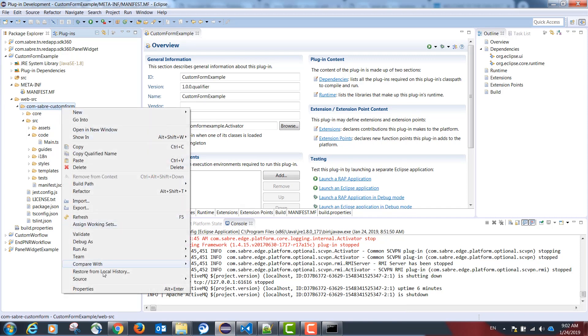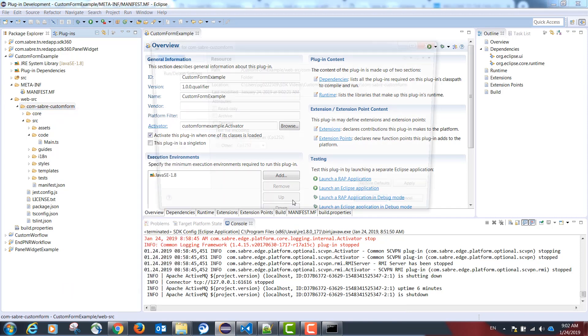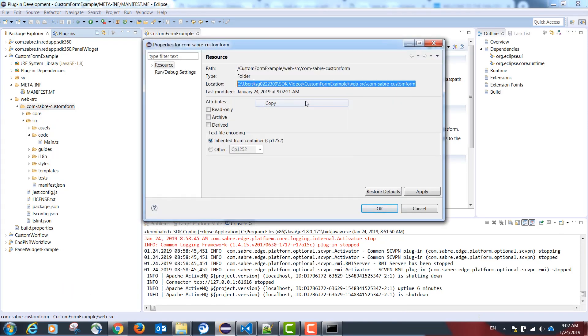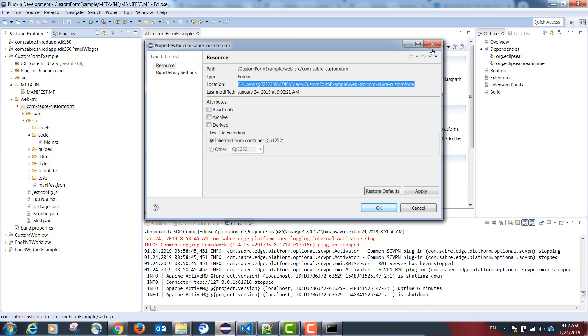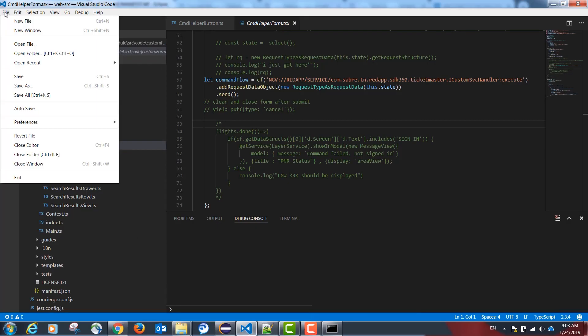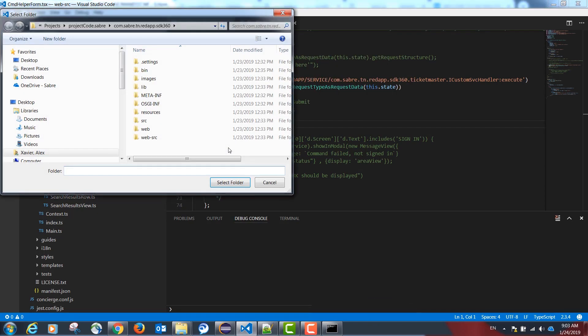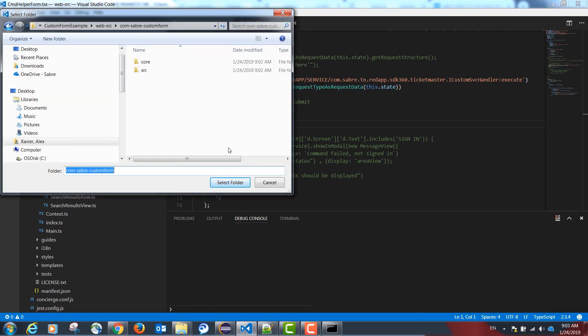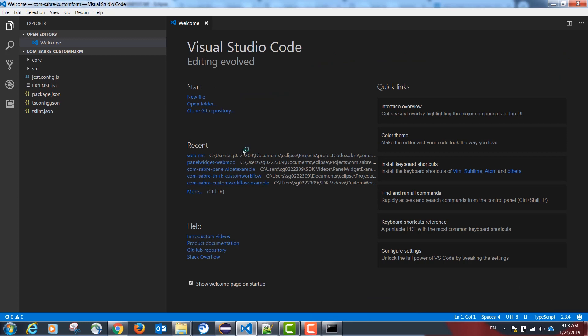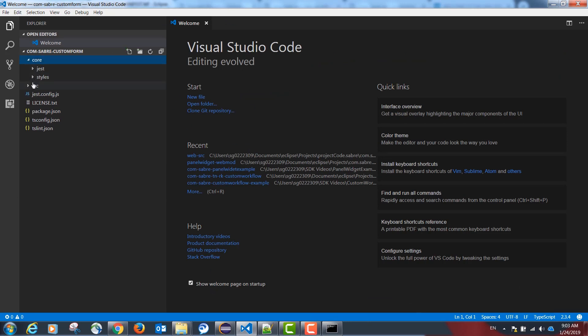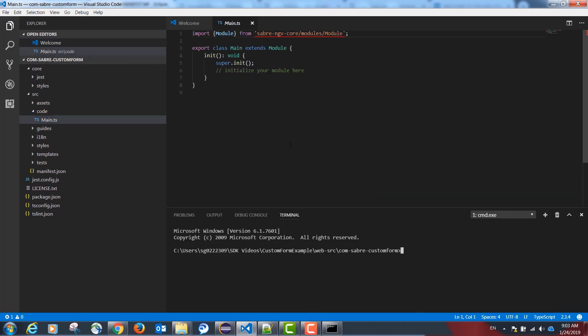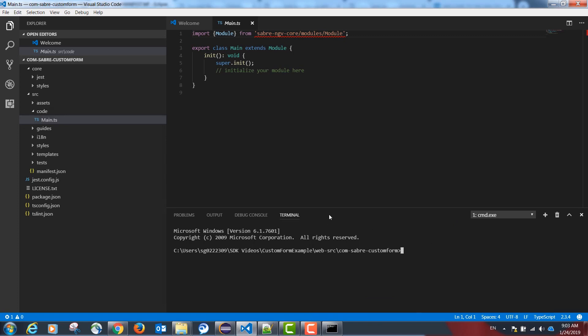I will now open this project in Visual Studio Code. Our project is not yet recognizing the TypeScript API exposed by the SDK. Our next step is on the Visual Studio Code terminal to type the following command: ngv build.